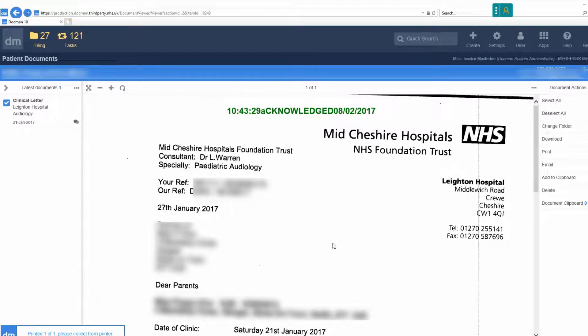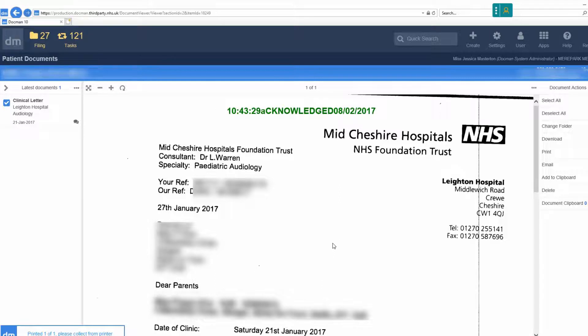All documents should then go into an NHS transit bag with their Lloyd George wallet and the transit label with patient information stuck on the front. Stick the transit sticker that accompanies the patient detail sticker in the square box located on the NHS transit bags.